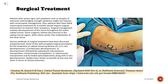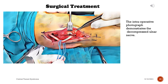Surgical treatment. Patients with severe signs and symptoms such as atrophy of interossei and hand grip weakness may not improve with conservative management, and patients who have failed conservative treatment for six months would require surgical intervention. Surgical management involves decompression of the nerve throughout the entire cubital tunnel. Well-accepted surgical procedures include: (1) in-situ decompression, (2) endoscopic decompression, (3) decompression followed by subcutaneous, intramuscular, or submuscular transposition, and (4) medial epicondylectomy along with in-situ decompression. Studies have shown no benefit of one approach over another in terms of clinical outcomes. An intraoperative photograph demonstrates the decompressed ulnar nerve.